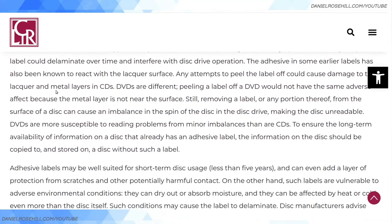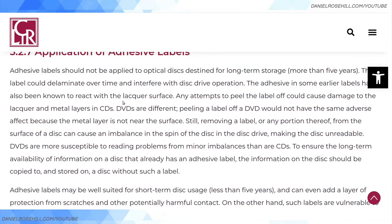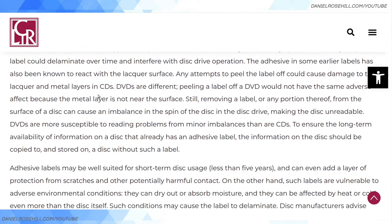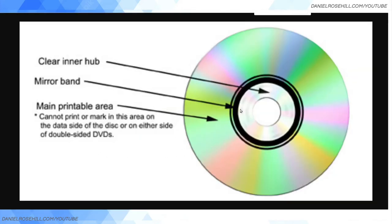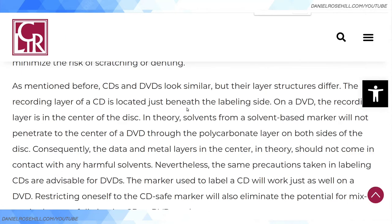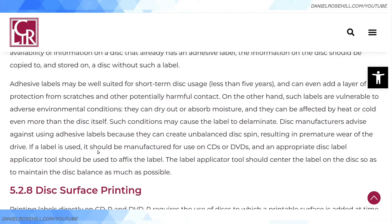Adhesive labels should not be applied to optical discs designed for long-term storage. A label could delaminate over time and interfere with disc drive operation. The adhesive in some earlier labels has also been known to react with the lacquer surface, and any attempt to peel the label off could cause damage. So I stand corrected — don't use stickers. My system is a letter and three numbers, kept in a spreadsheet, written on the inner hub: A001, A002, and so on. That gets you around all these concerns.